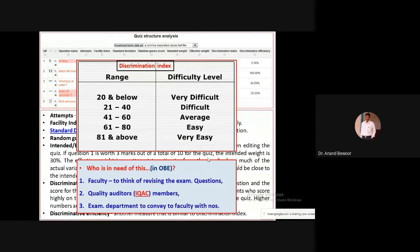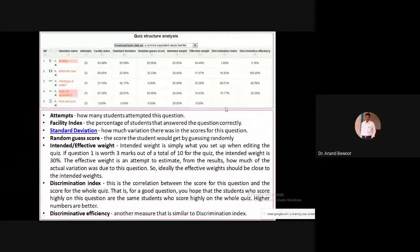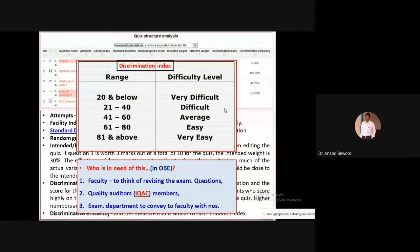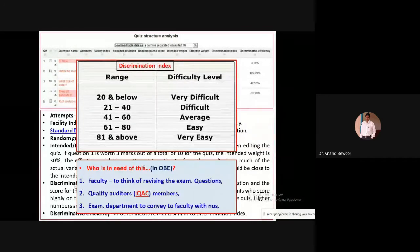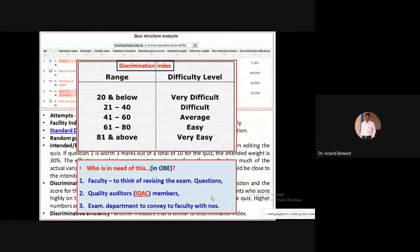Based on student responses, you get specific numbers to clearly communicate back to faculty or a particular program that they need to revise. The exam department can convey this to faculty with specific numbers. These values let you understand whether your quiz questions are difficult, easy, or average. A general guideline for the institute can be defined — the discrimination index should fall within a particular category — as a quality criterion for continual improvement.